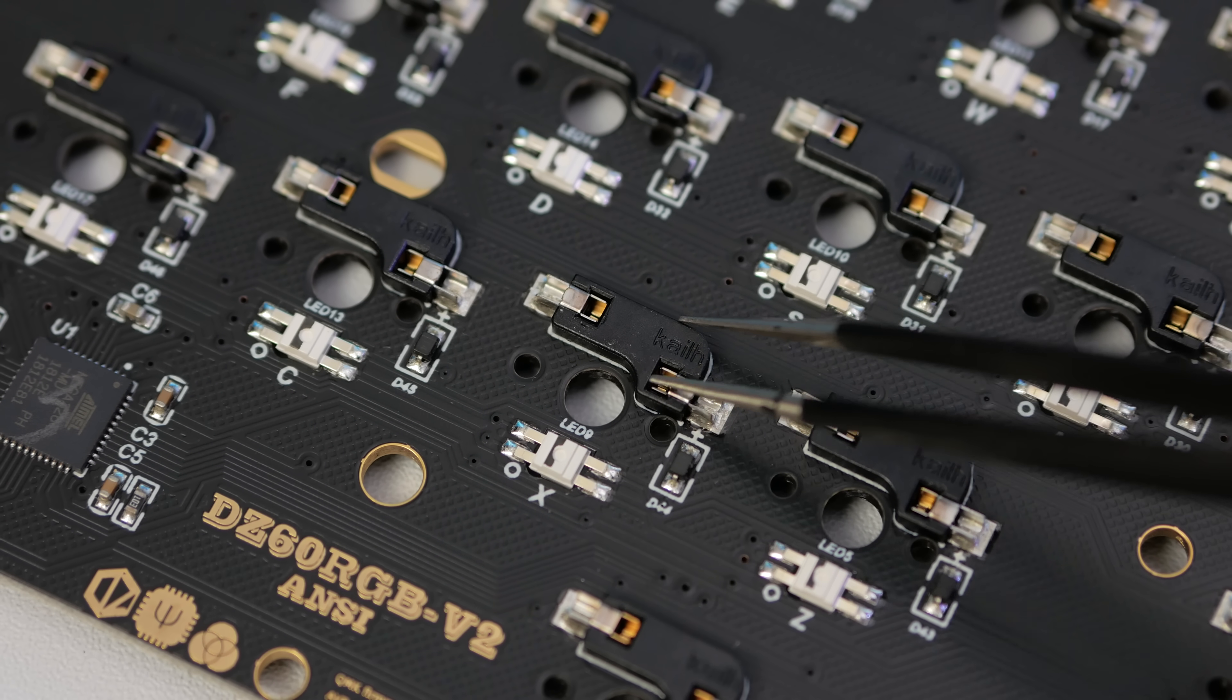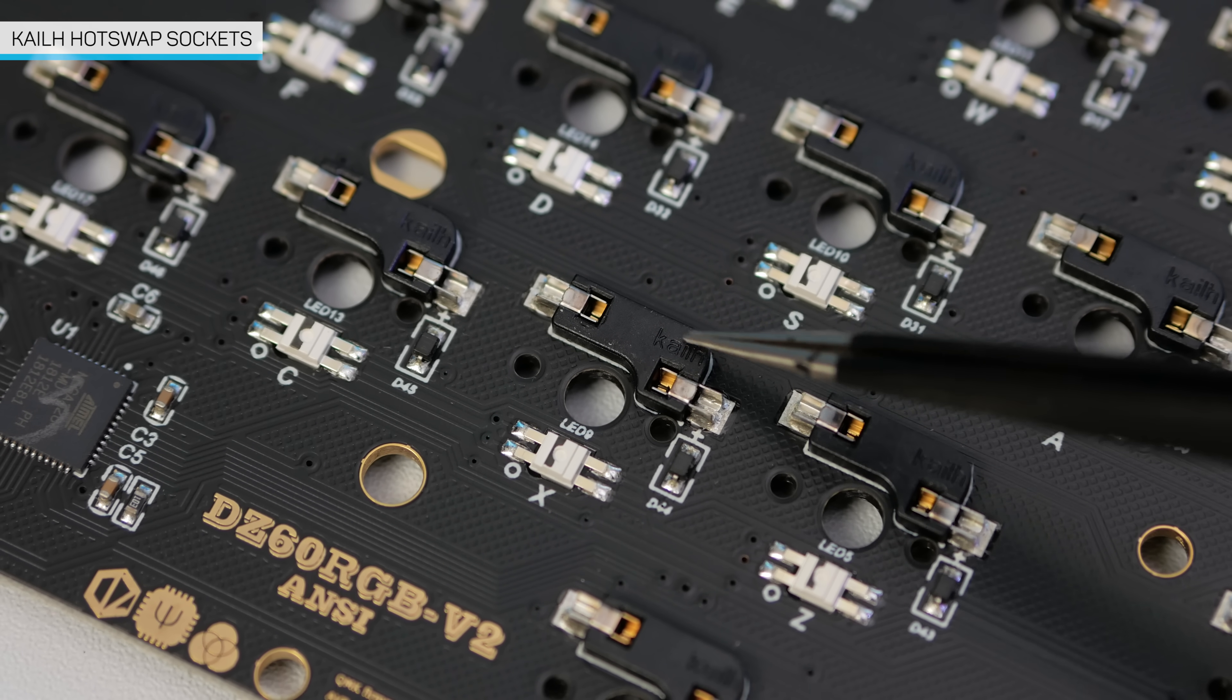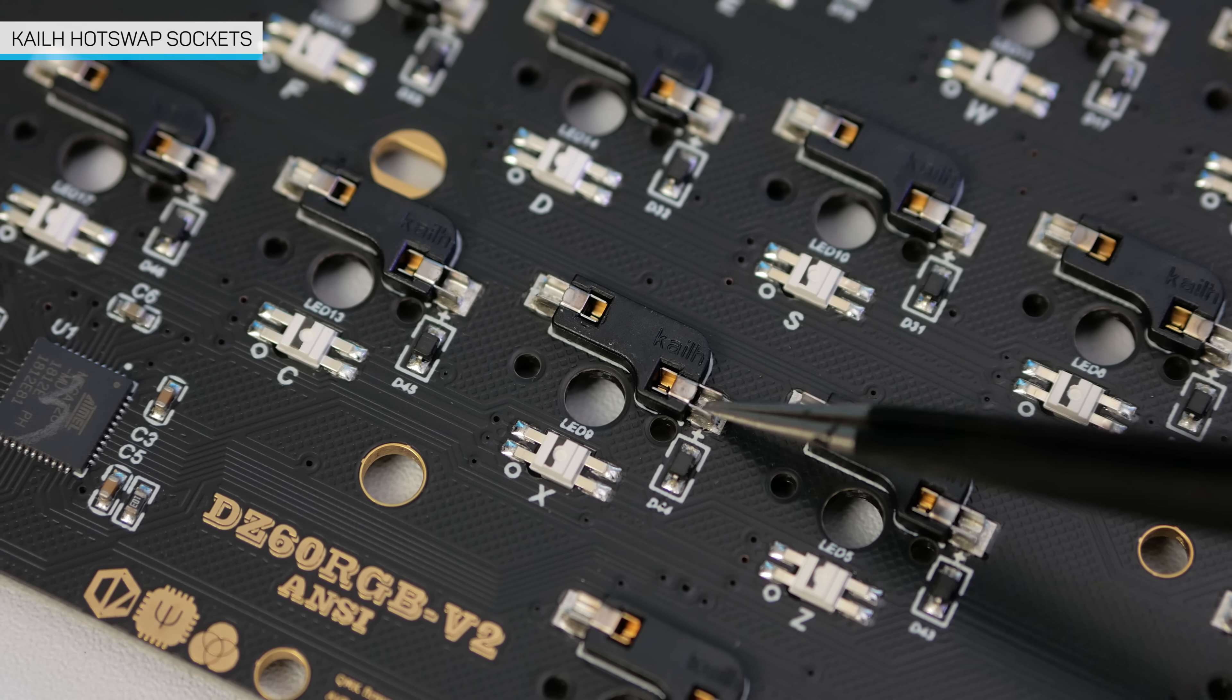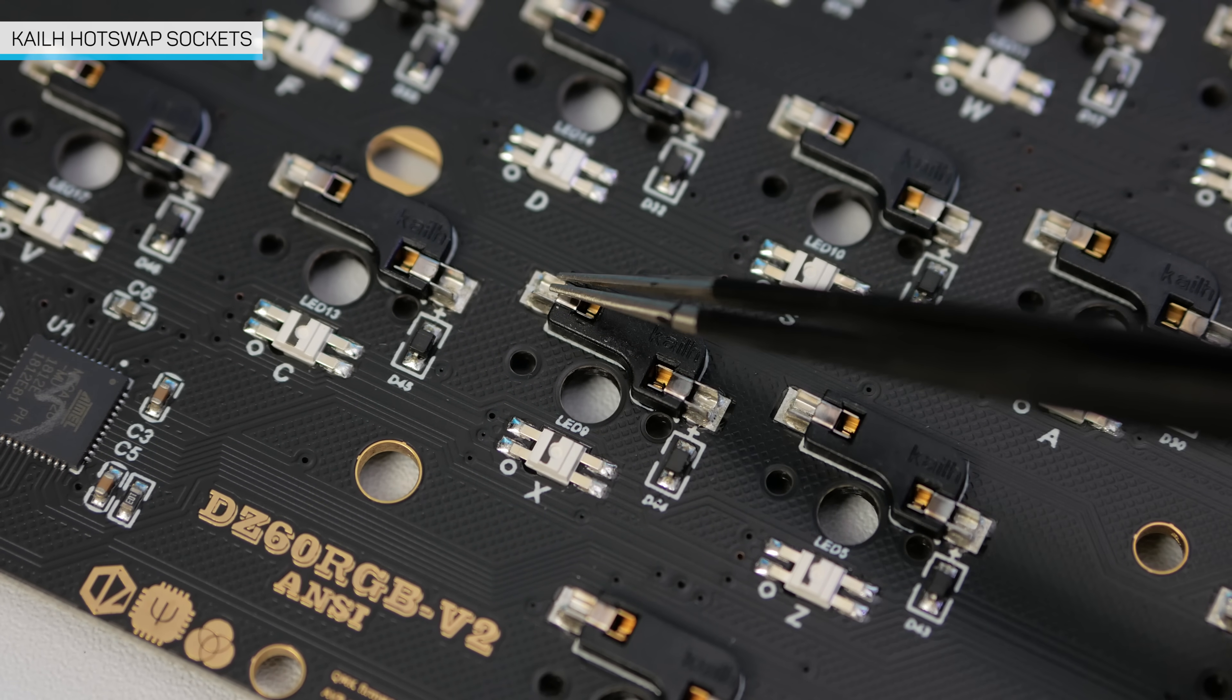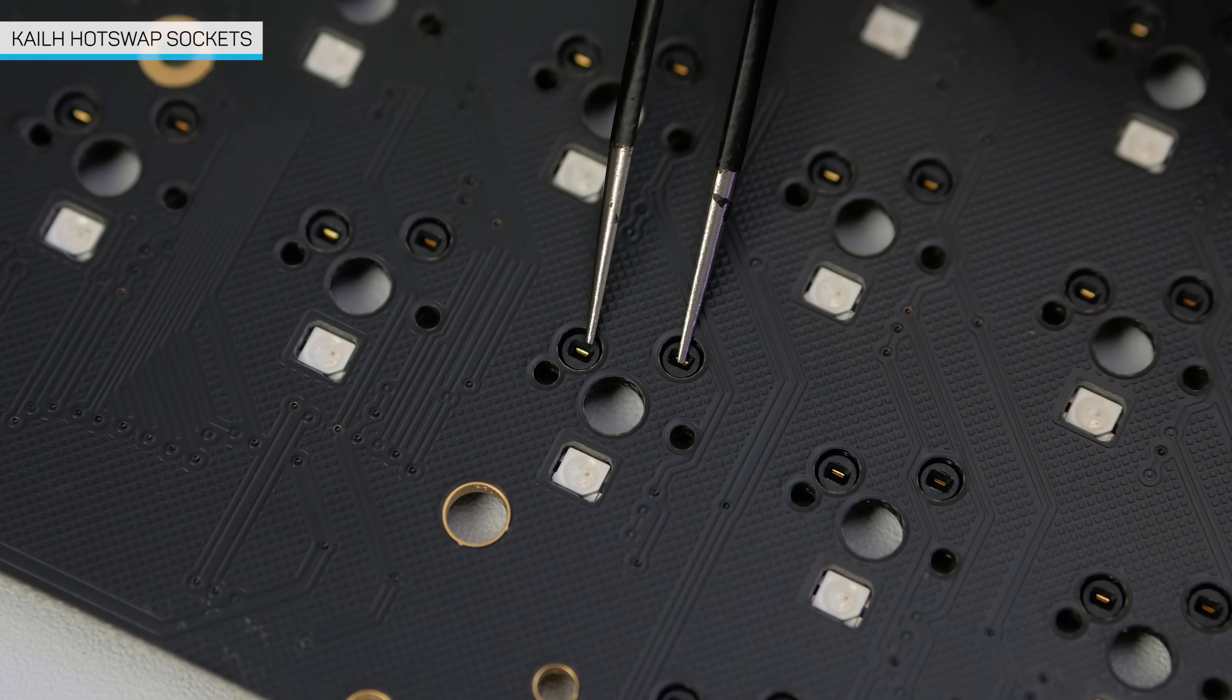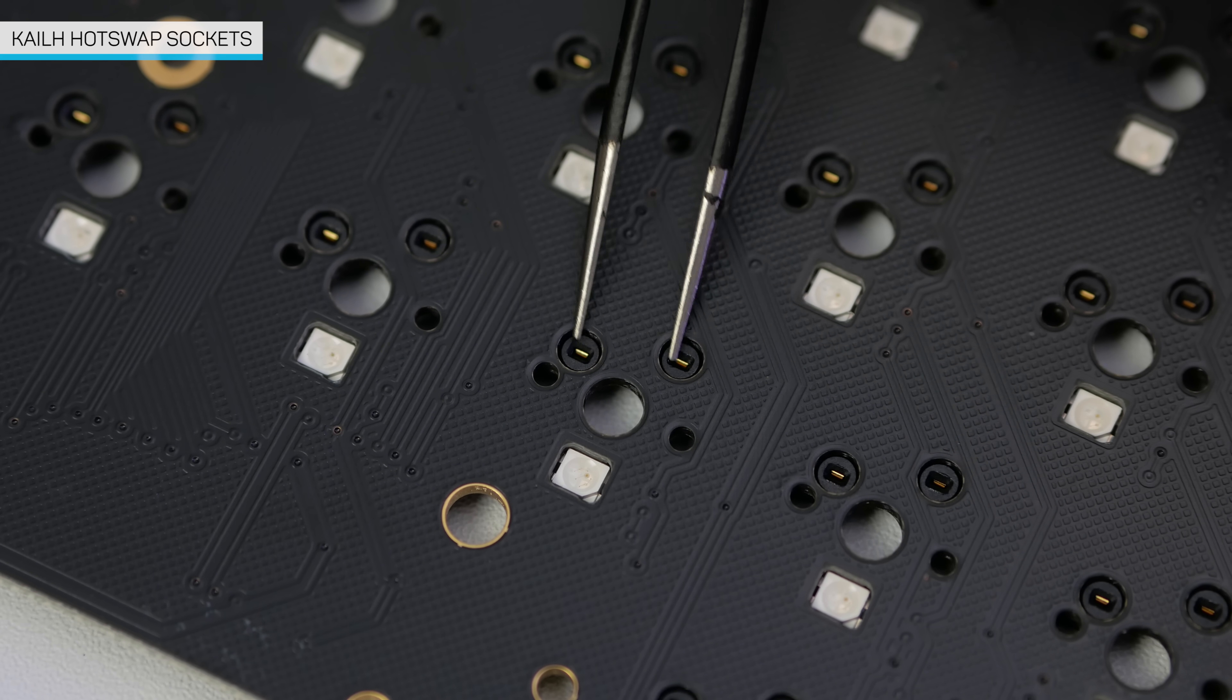So these black plastic things are Kailh Hotswap sockets. This is what the keyswitch pins will go into and create that connection. For a normal keyboard build, we would have to solder the keyswitch pins into the PCB. You may come across keyboards that are labeled as hotswappable and come with Outemu keyswitches, but those are only compatible with Outemu keyswitches.